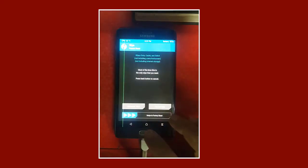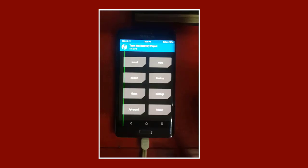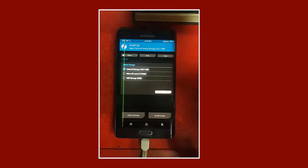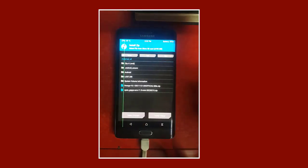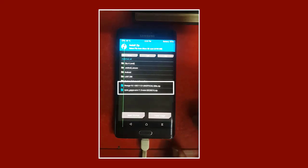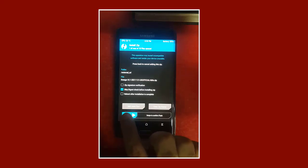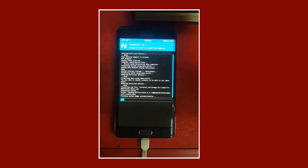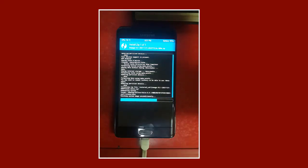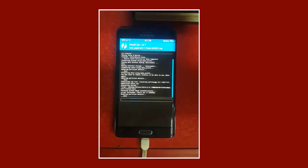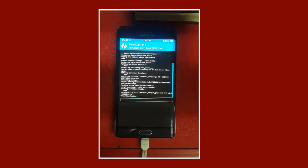When the wipe is complete, we go back and press the Format button. We type the word 'yes' in the text box so that we completely format the memory. After the memory preparation is complete, we press Install, then go down and click Select Storage to choose the SD card memory. The files we transferred to the SD card appear. We first press the modified flash file and pull the swipe tape to start the process of installing the flash on the mobile.